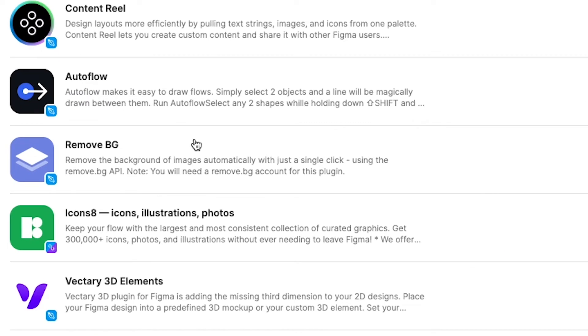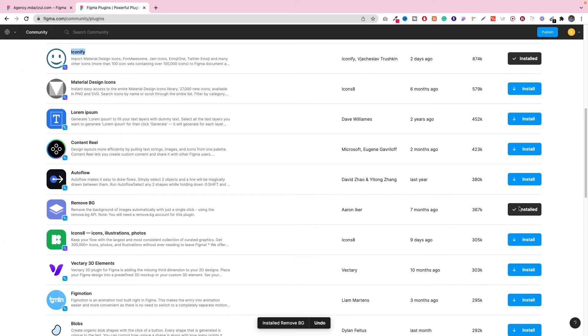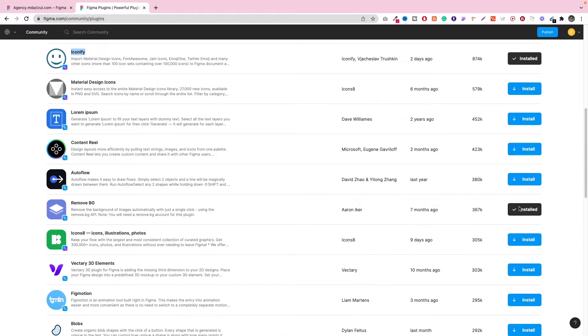And it also has a Remove BG option, a Remove BG plugin. That means when we need to remove a background, we don't have to go to the Remove BG website, then remove the background, and then take the image and put it back in here. If you install this plugin, you don't have to go to their website and you don't have to do anything.